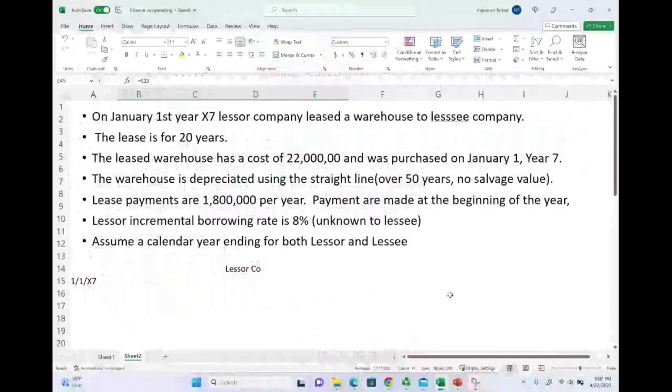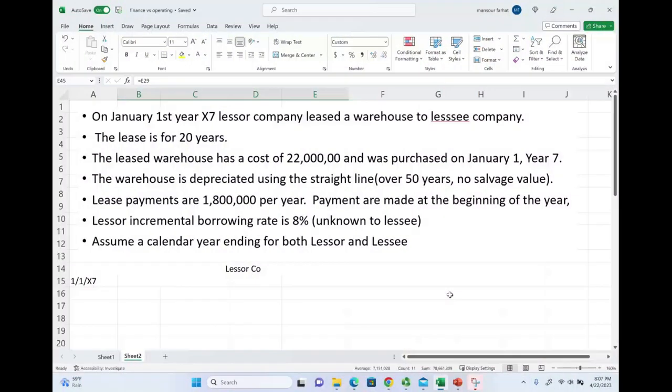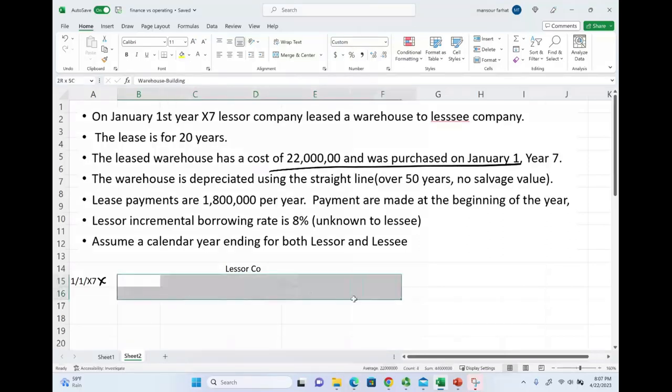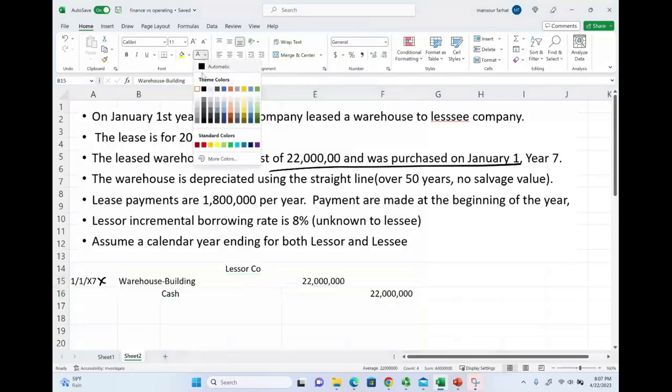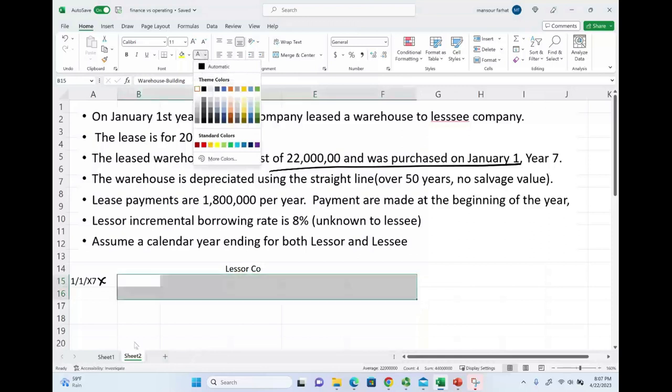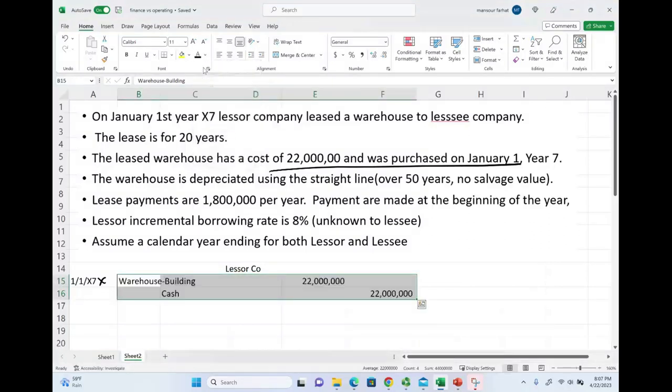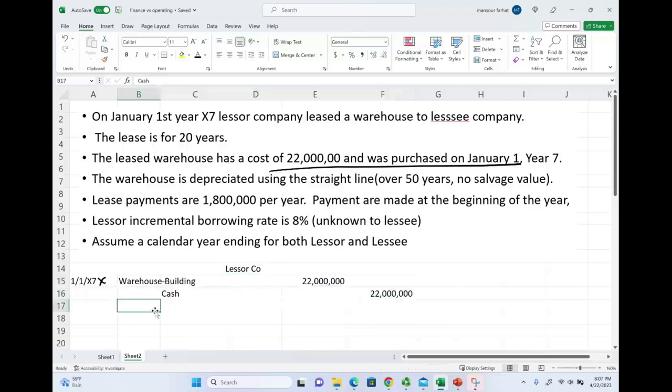Starting with the lessor. The lessor on 1-1-X7, they purchased, we are told here, they purchased this asset. Therefore, on 1-1-X7, they will debit the warehouse building. They paid $22 million and they will credit cash. What else happened?